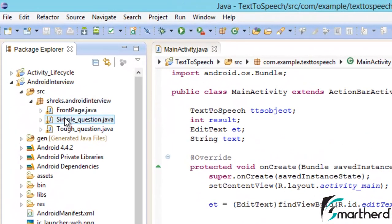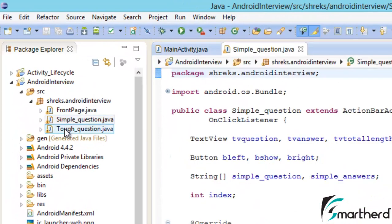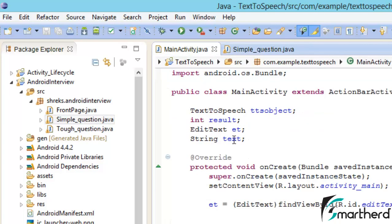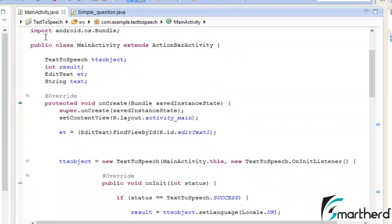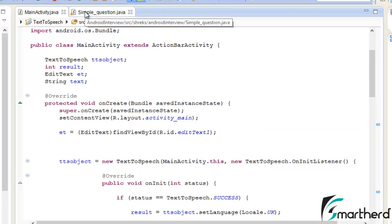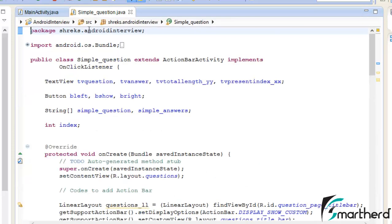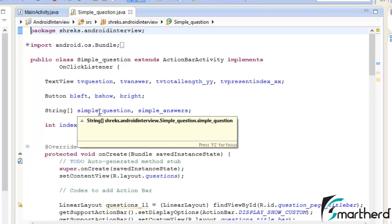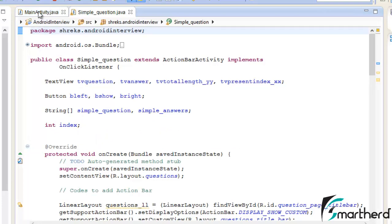Inside SimpleQuestion.java and also ToughQuestion.java we are going to implement text-to-speech conversion. We are just going to copy and paste the codes from our text-to-speech application into SimpleQuestion.java. I am not going to show you the details of the codes — I'm just going to show you how to assemble the codes in our Android interview application. If you want the details, please go back and check out my previous two tutorials.